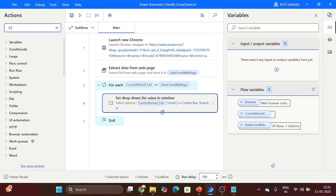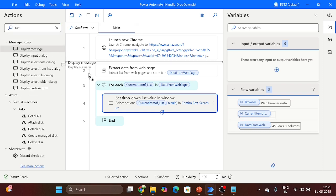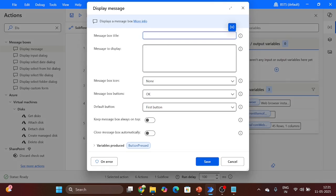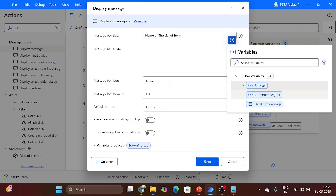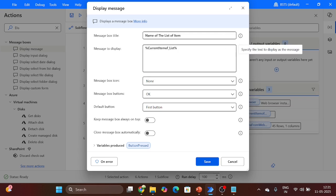We also want to see each item using a Display Message action. The message box title is 'Name of List Item.' For the message, we use the current item variable with square brackets and 'result' as the column name. Click on Save.